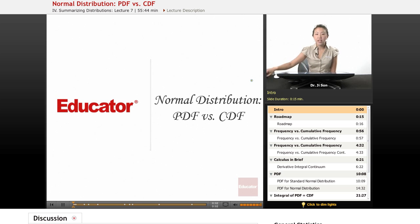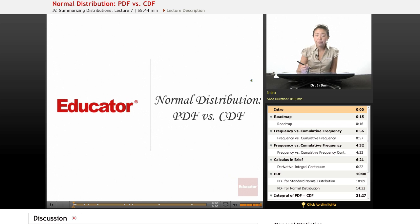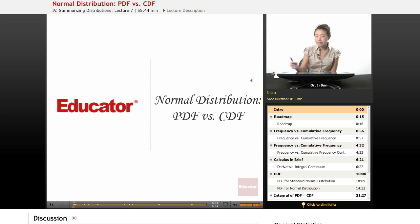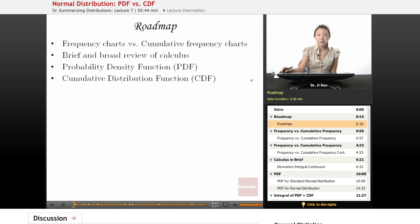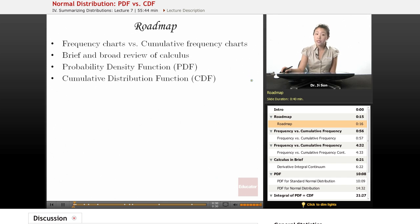Welcome to Educator.com. Today we're going to be talking about normal distributions again, but this time breaking it down into the PDF or probability density function and the CDF or the cumulative distribution function. Here's the roadmap for today: we're going to talk about frequency charts, then contrast that to the new idea of cumulative frequency charts. Then we'll do a very brief and broad review of calculus — conceptual only, no actual calculations. Then we'll talk more deeply about the probability density function and the cumulative distribution function.